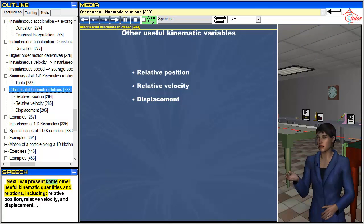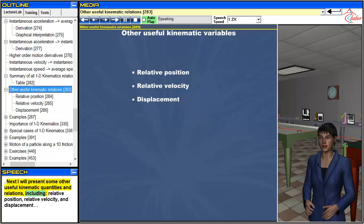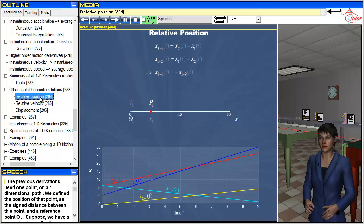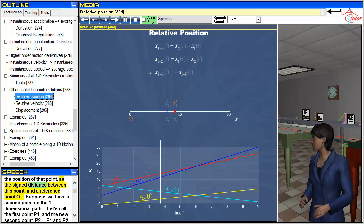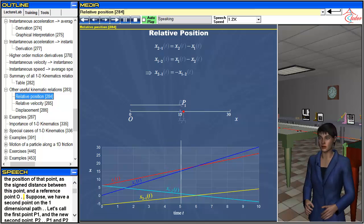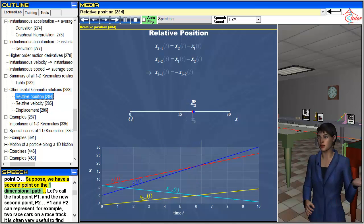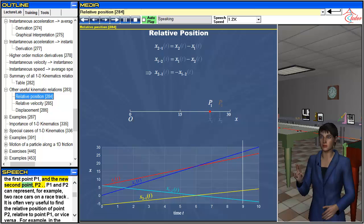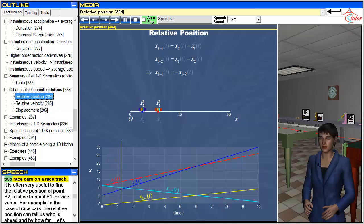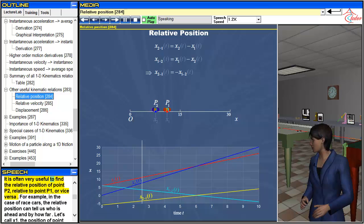Next I will present some other useful kinematic quantities and relations, including relative position, relative velocity, and displacement. The previous derivations used one point on a one-dimensional path, where we define the position as the signed distance between that point and a reference point O. Suppose we have a second point on the one-dimensional path. Let's call the first point P1 and the second point P2 — for example, two race cars on a race track. It is often very useful to find the relative position of P2 relative to P1, or vice versa.